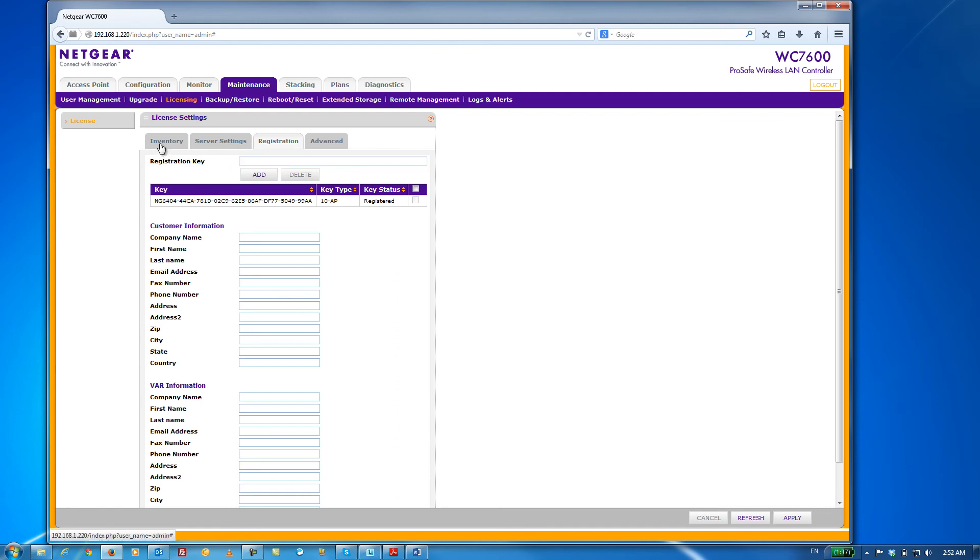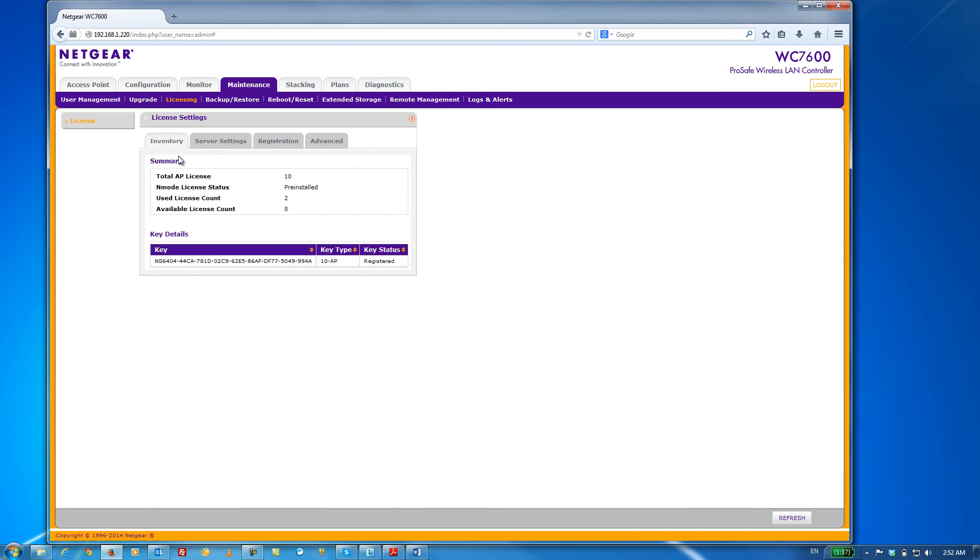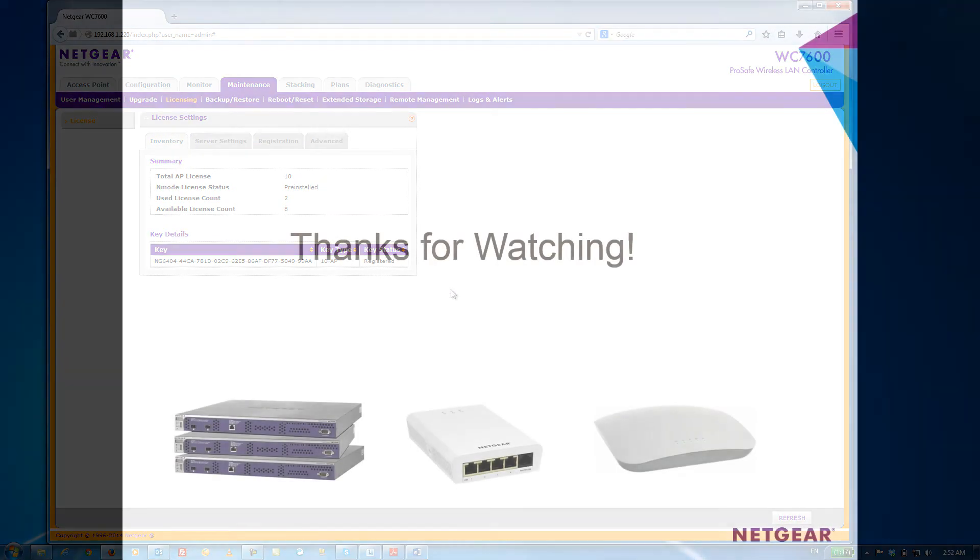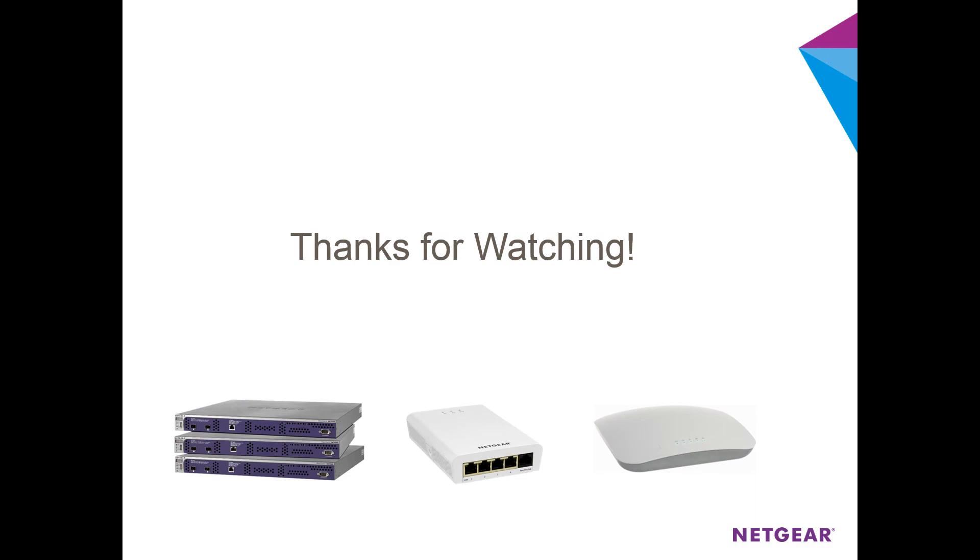And to further confirm, you can go back to the Inventory tab and, as you can see, our key now shows up in our inventory. There's a total of 10 APs we can manage with this WC7600 now and it's registered and that's basically all there is to it. Thanks for watching.